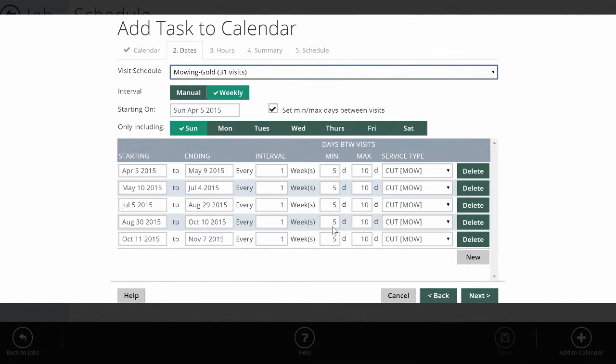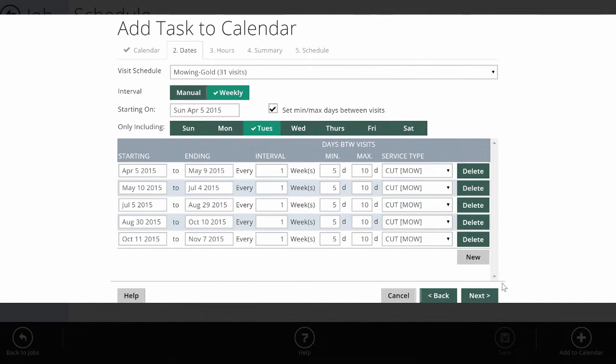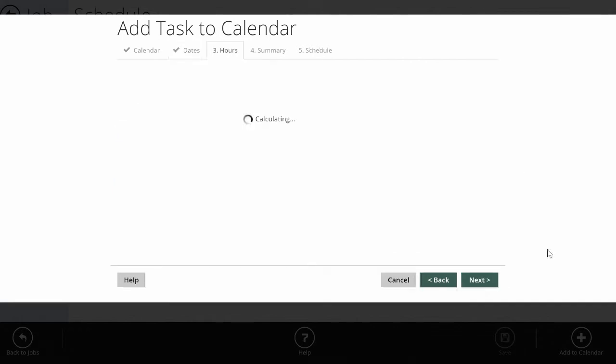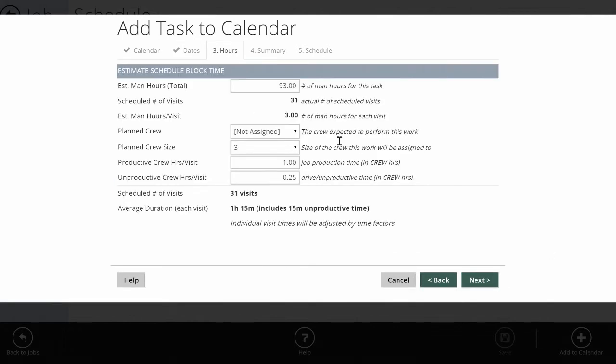All I need to pick is what day of the week they want to be scheduled for, and in this job I'm going to pick Tuesdays. So I'm going to go next and it sees the man hours from the estimate and the scheduled number of visits and how many man hours per visit.